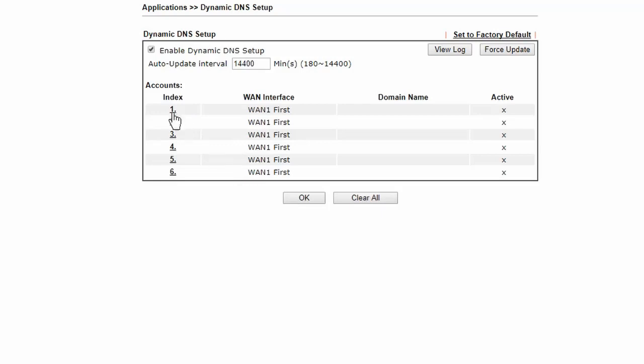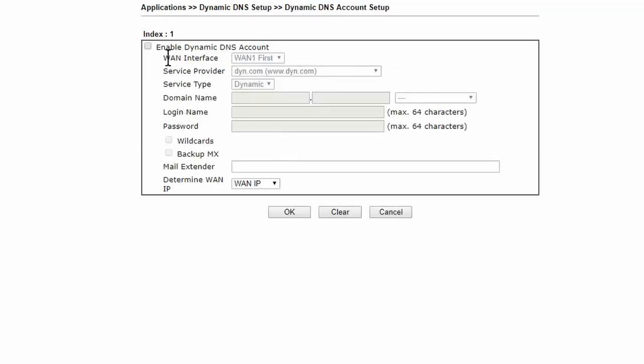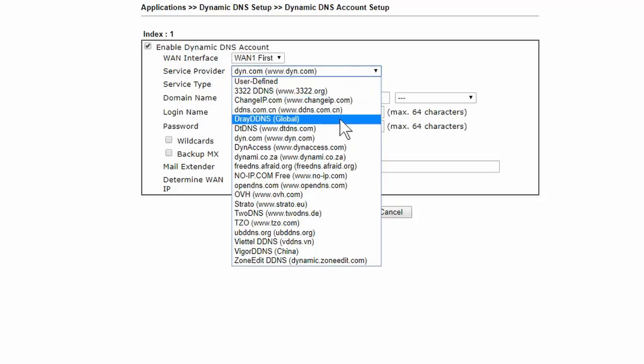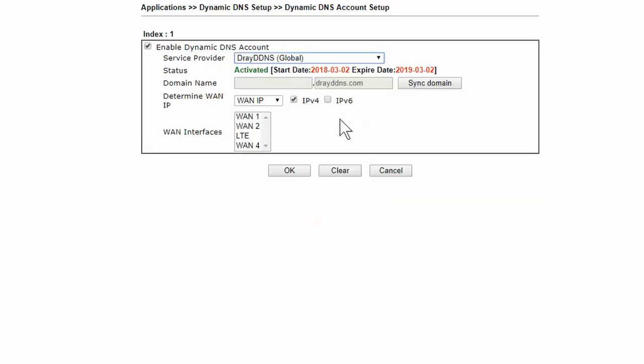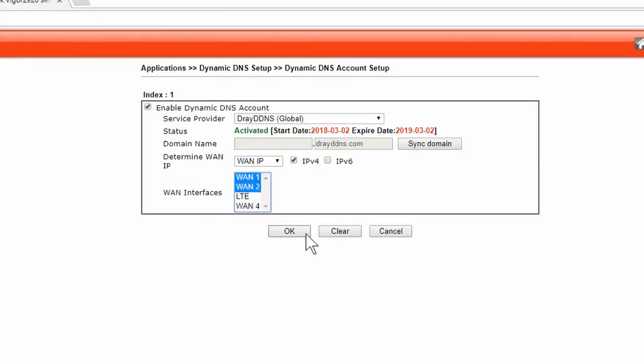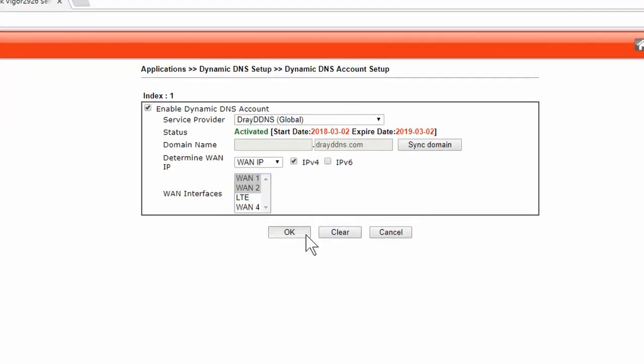Click an index of a profile and check the box to enable Dynamic DNS Account. Select Dray DDNS in the Service Provider pull down menu. Choose the WAN interface. Select multiple WANs if DDNS is to apply to more than one WAN. Then click OK.